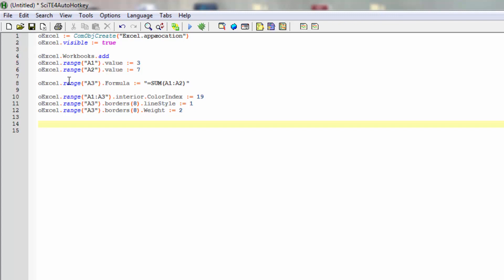Again, all of these things can be looked up in the object browser in an Excel window as an example, or you can simply search for them online. But for this example I know them and therefore I'm simply using them, but you'll see me run this code in a moment where you'll see all of this actually come to execution.